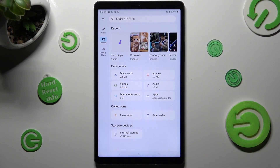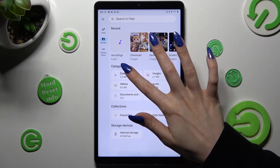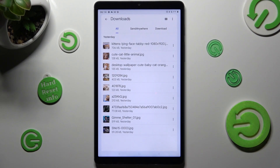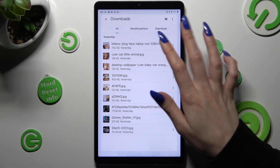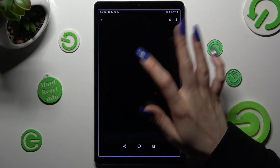Lastly, just click on Downloads Category. As you can see, all my downloaded files are over here. If you wish to access one, just click on it.